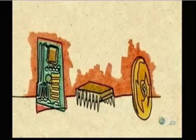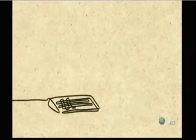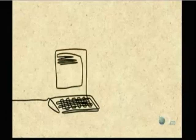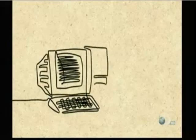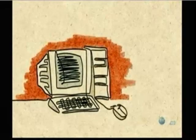Then integrated circuits replaced transistors. But the biggest breakthrough came in 1971 with the microprocessor — all the components on one minuscule chip. That's what made the personal computer possible.